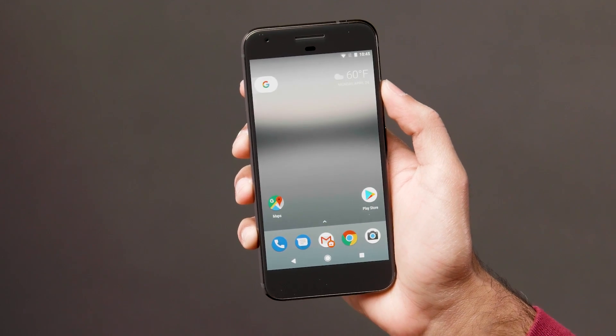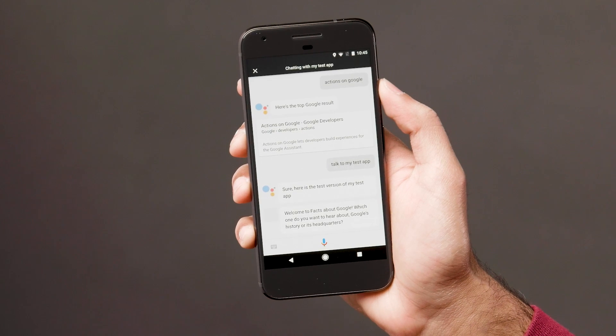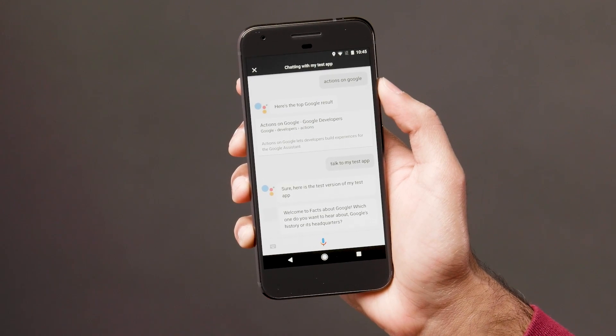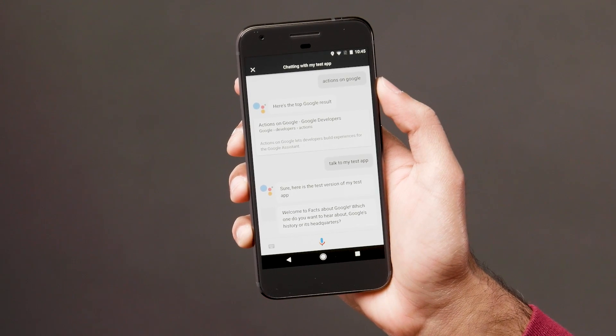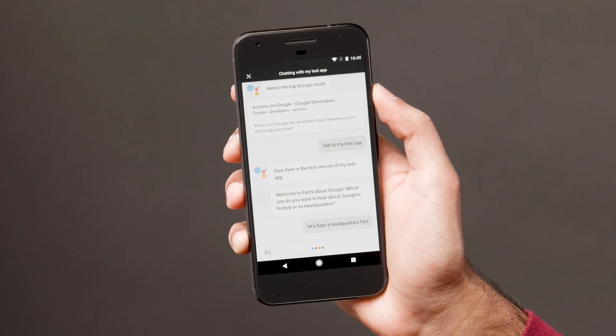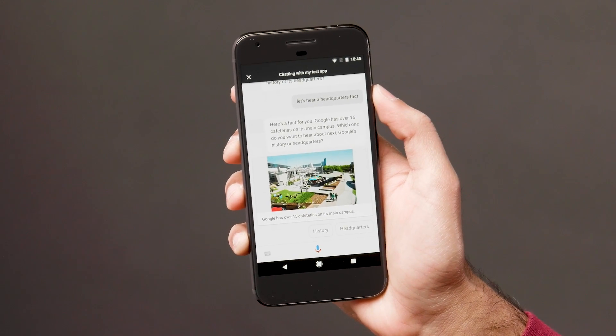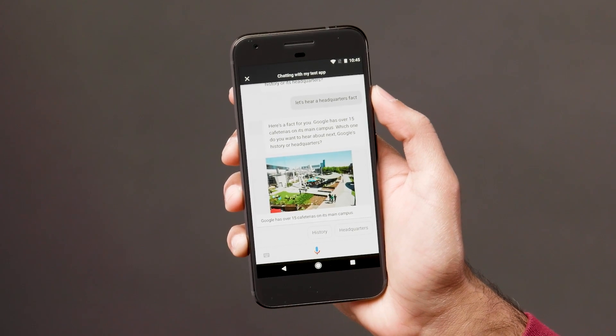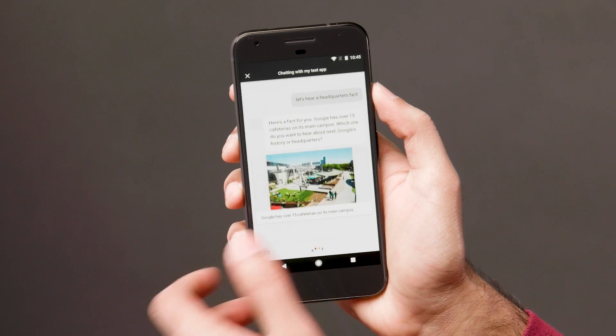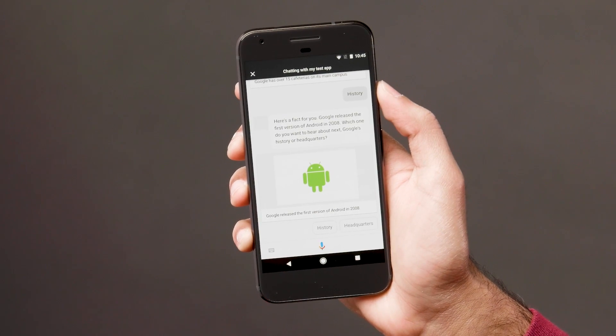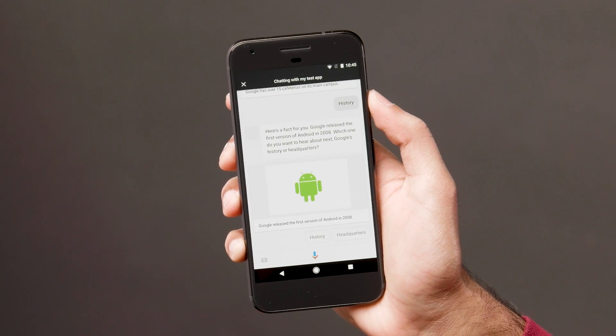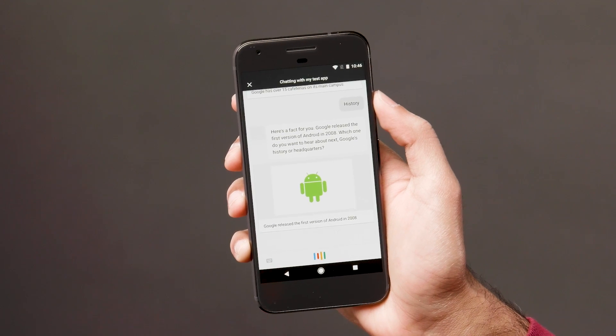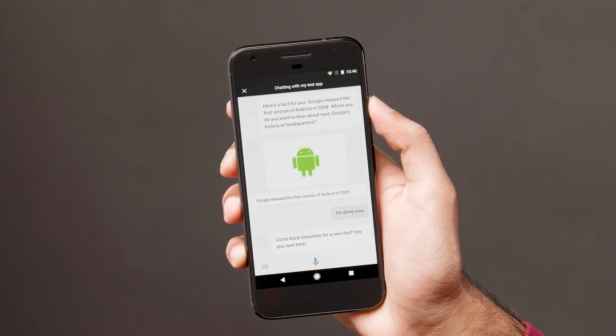Okay, Google. Talk to my test app. Sure. Here is the test version of my test app. Welcome to facts about Google. Which one do you want to hear about, Google's history or its headquarters? Let's hear a headquarters fact. Here's a fact for you. Google has over 15 cafeterias on its main campus. Which one do you want to hear about next, Google's history or headquarters? Here's a fact for you. Google released the first version of Android in 2008. Which one do you want to hear about next, Google's history or headquarters? I'm done now. Come back tomorrow for a new fact. See you next time.